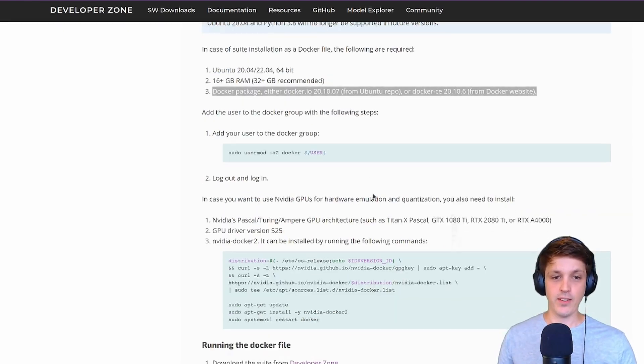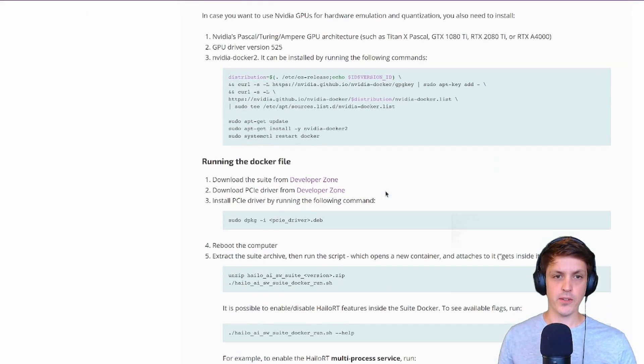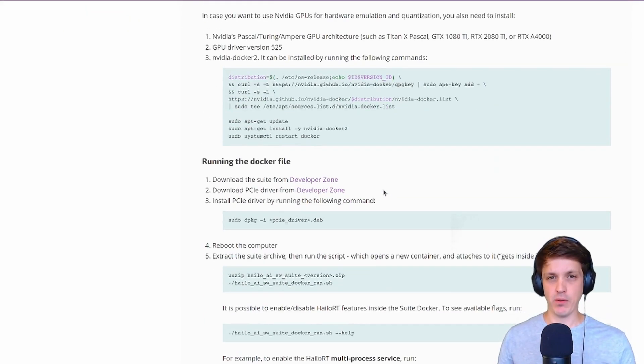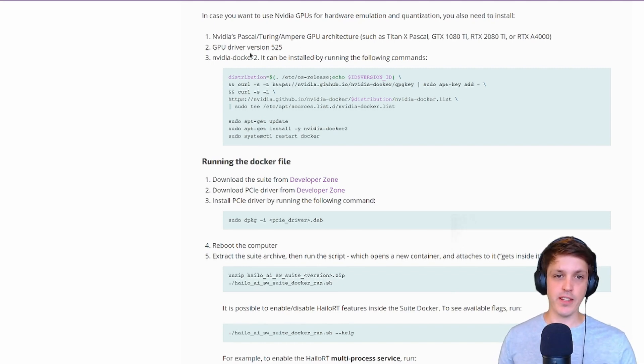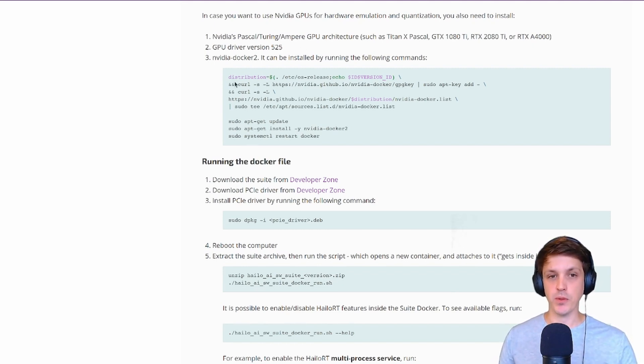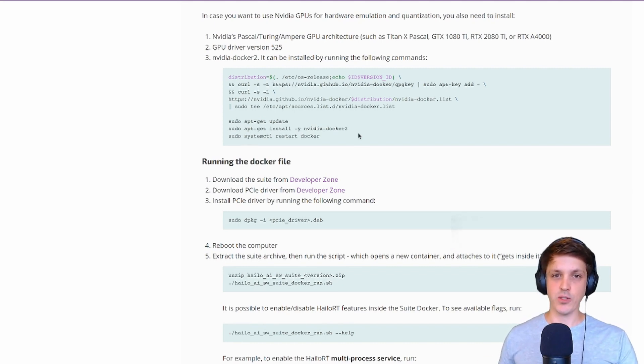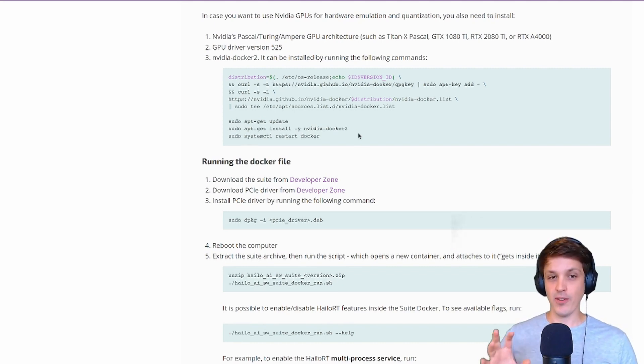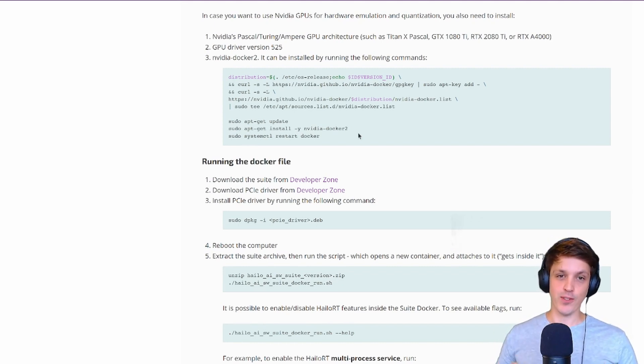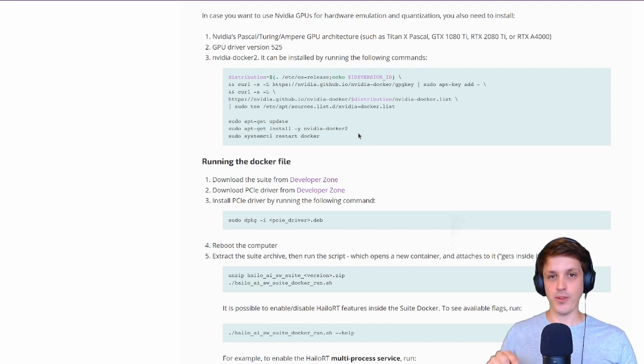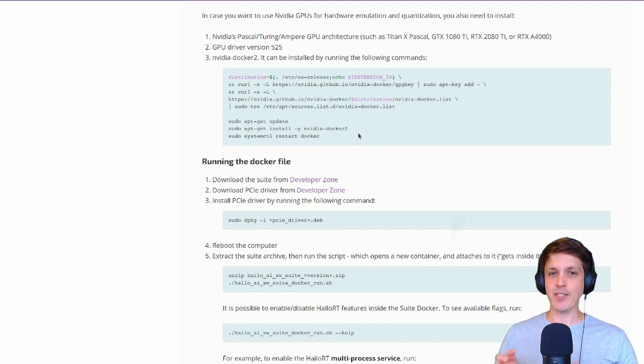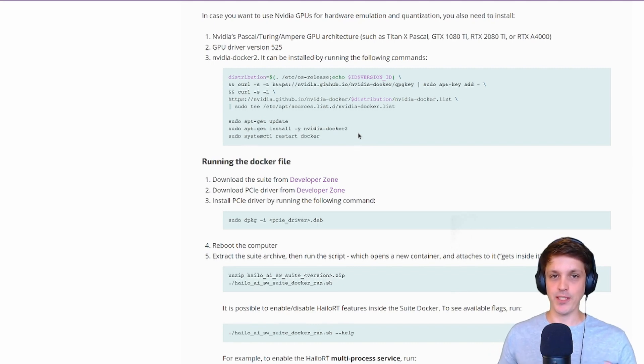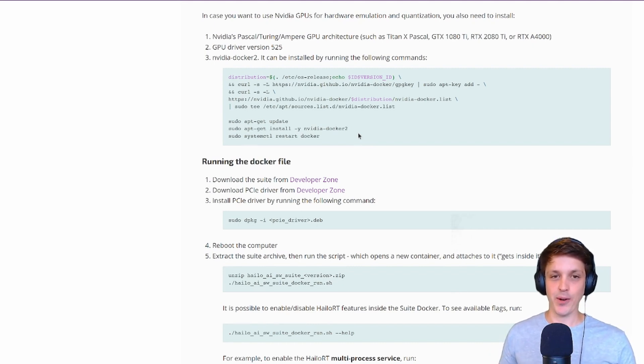As I said it works with Ubuntu 20 or 22 and you will need Docker installed. There are plenty of tutorials online covering that. You'll also need to add your user to the Docker group. You'll need to install NVIDIA Docker 2 so that it can access your GPU from inside the Docker container.